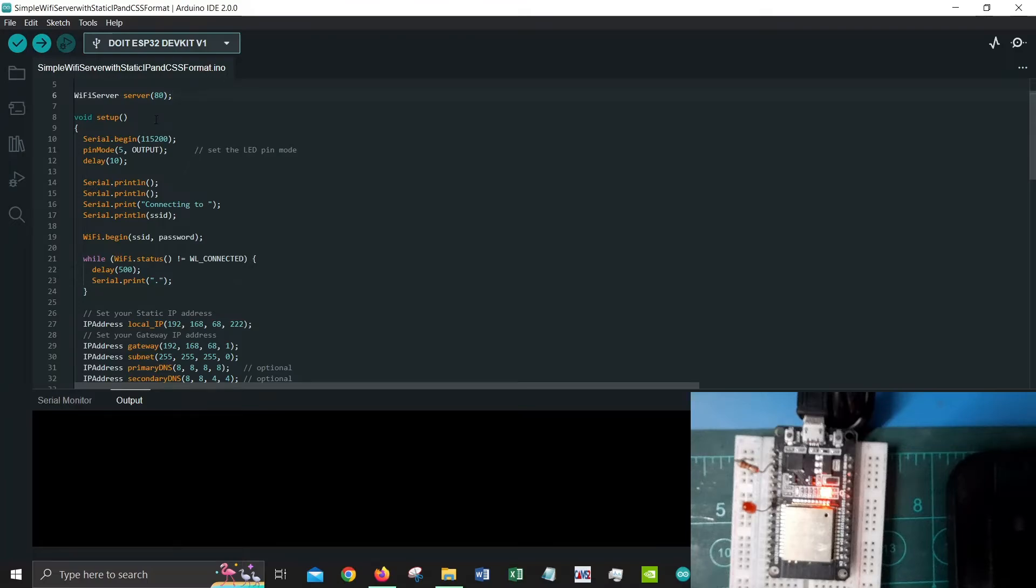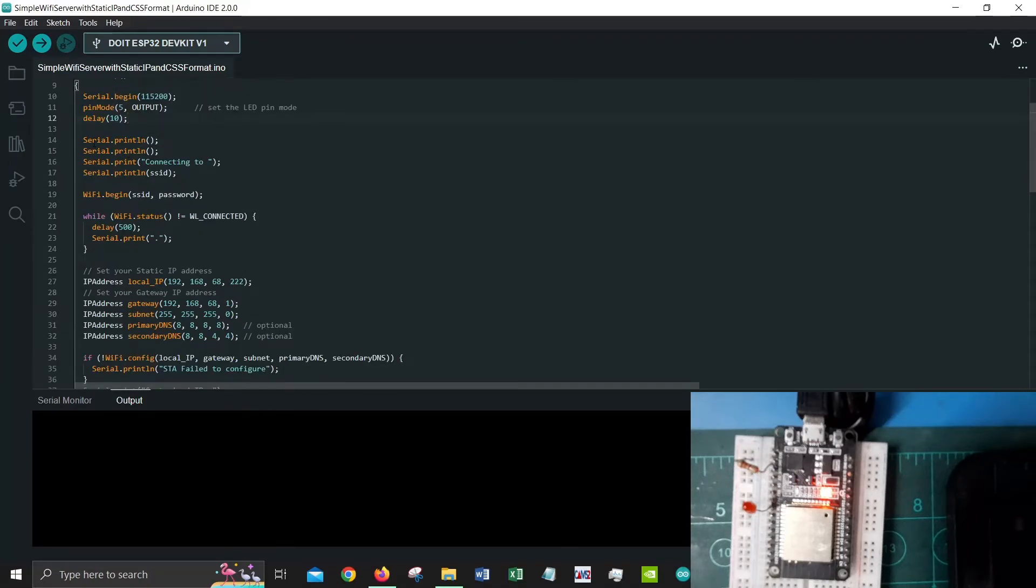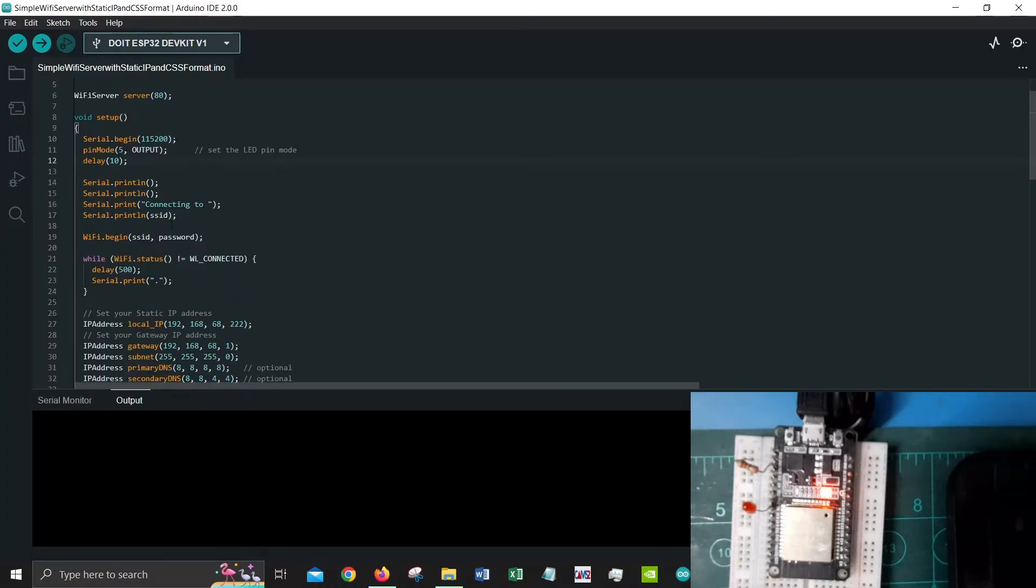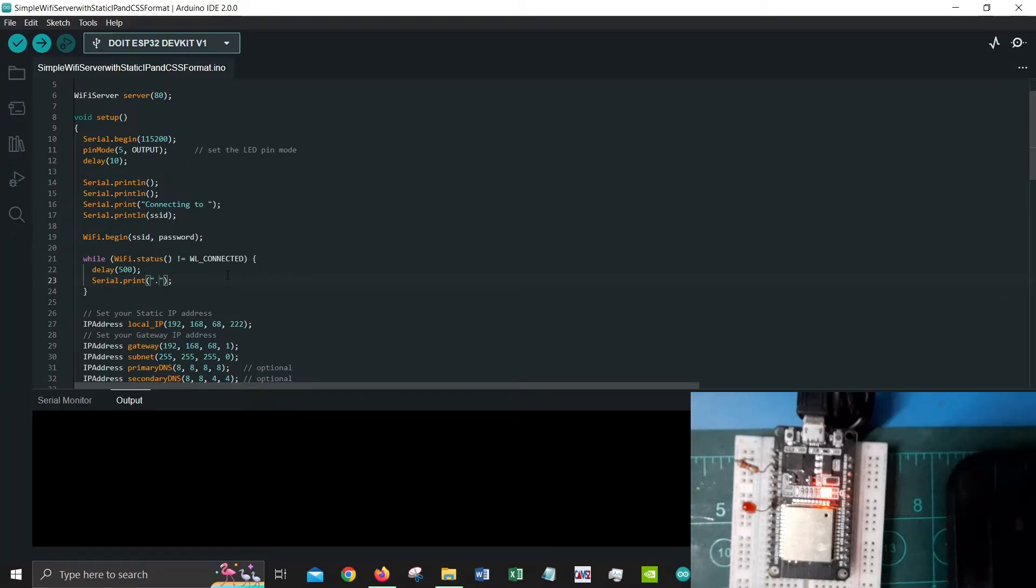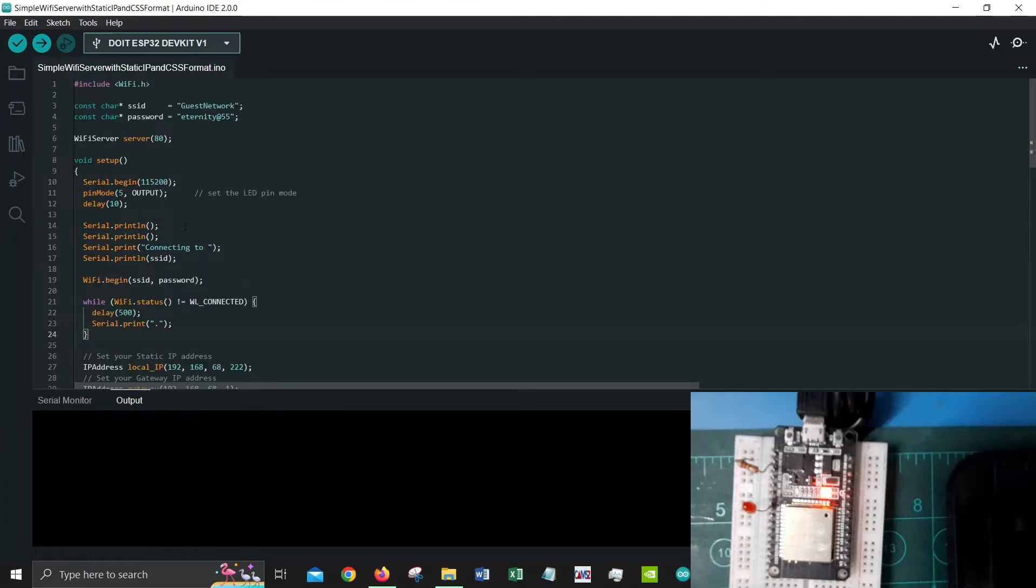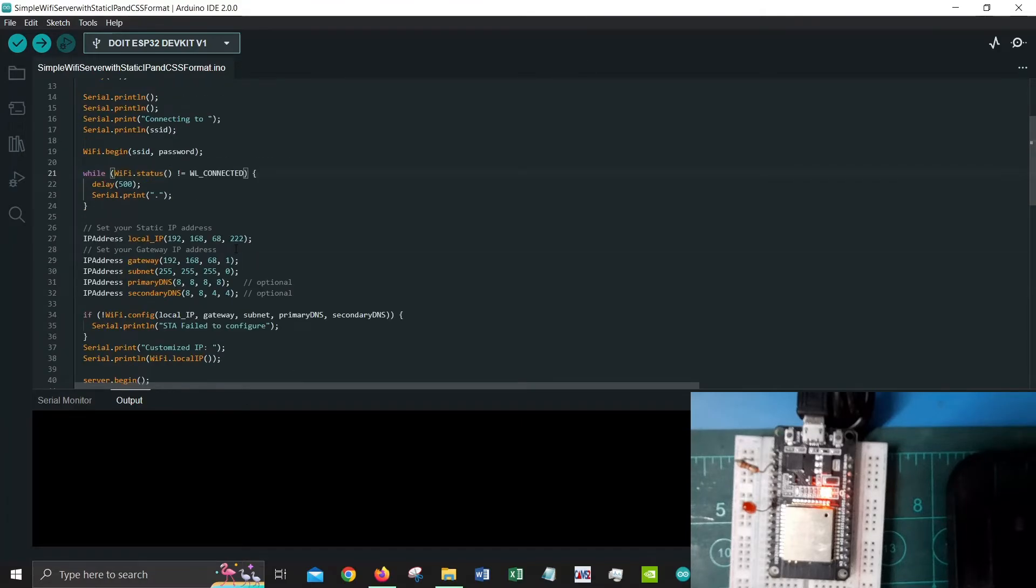Let's look into the void setup. We initiate the serial begin, set pin mode 5 as output which is our LED pin, and then we allow some delay of 10 milliseconds. Next we have serial print connecting to SSID which is what we have configured, and it will try to connect. While it is trying to connect it will create a series of dots to show that it is in progress. Once it is done it will break the while loop and then go to the next part.